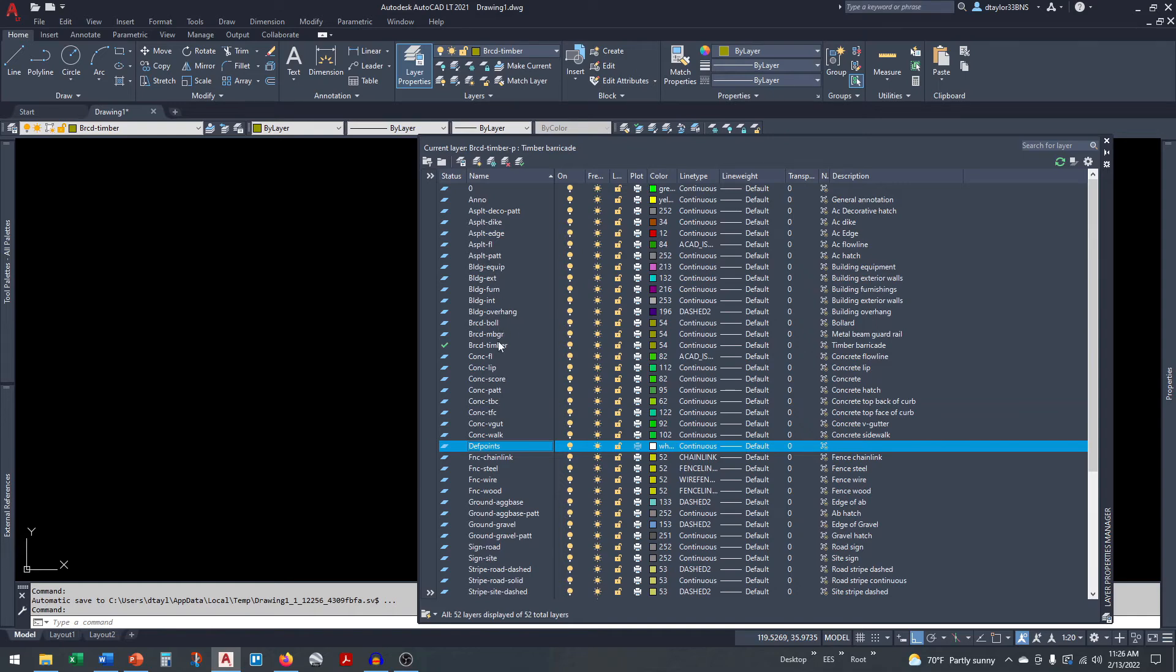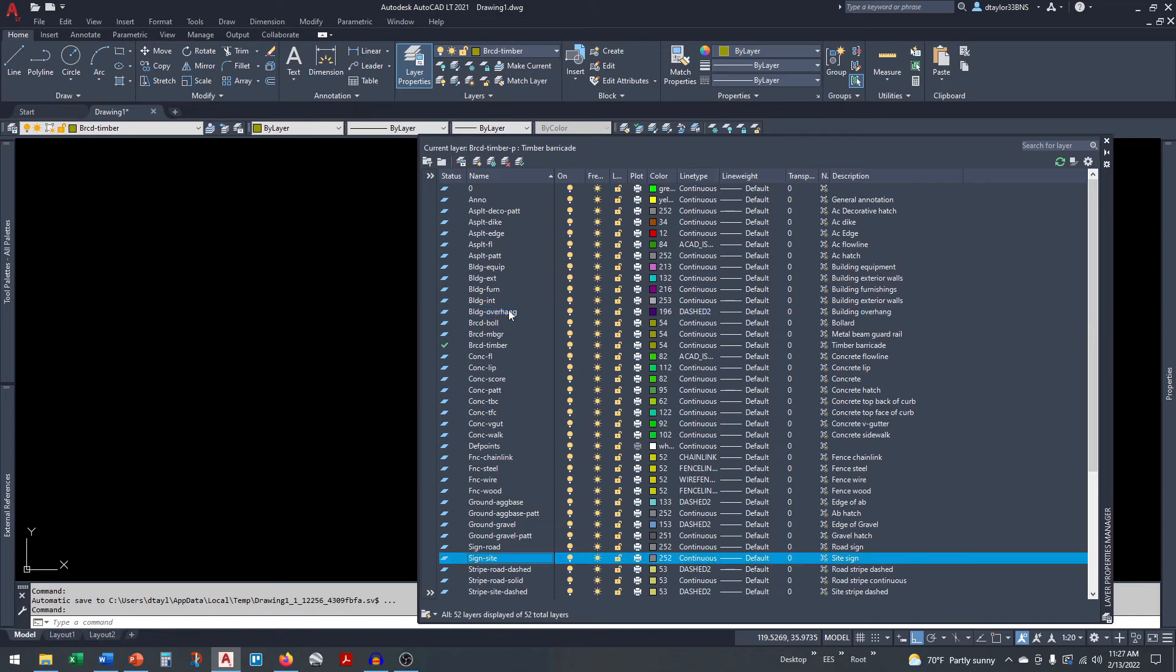Now let's say I want to find my sign layer. I click in the layer manager and simply type in S and it takes me right to the group starting in S.